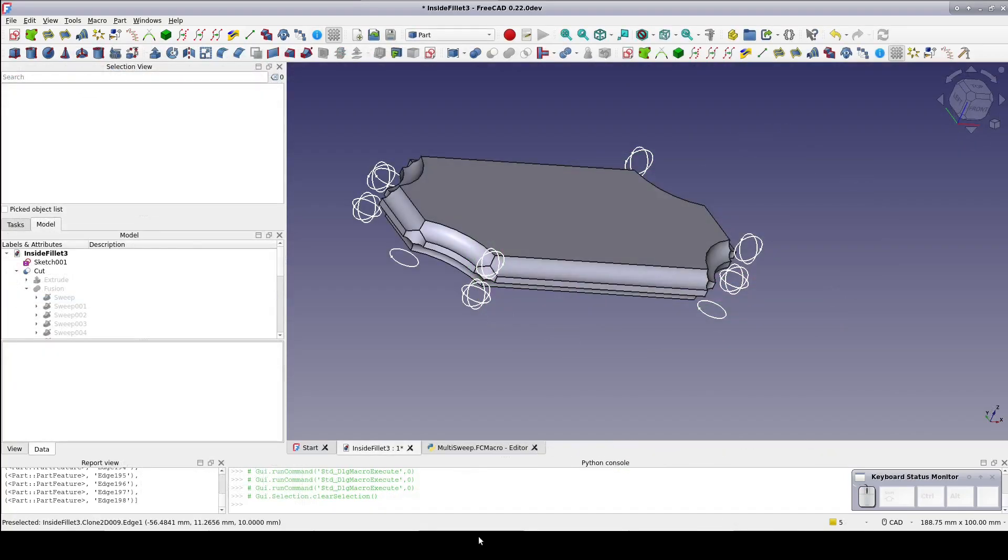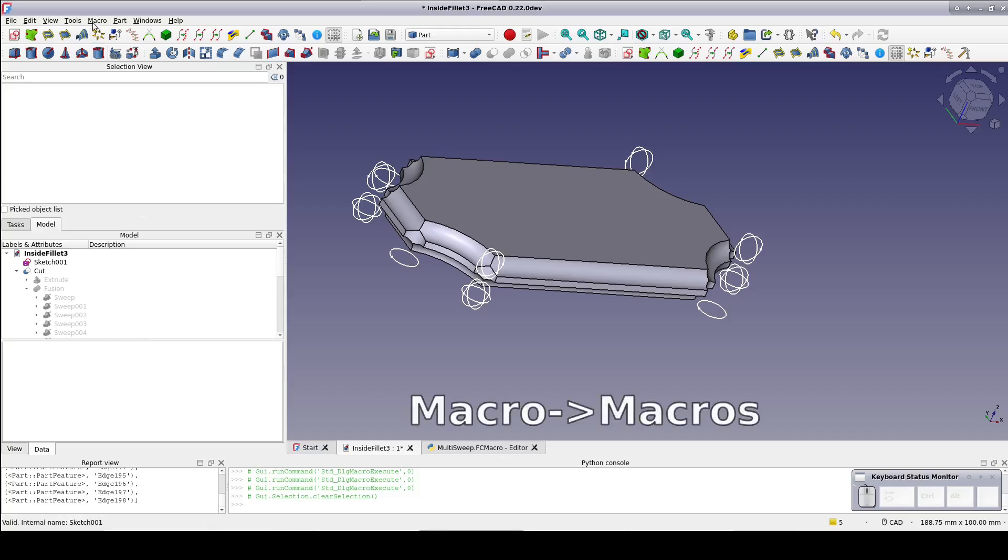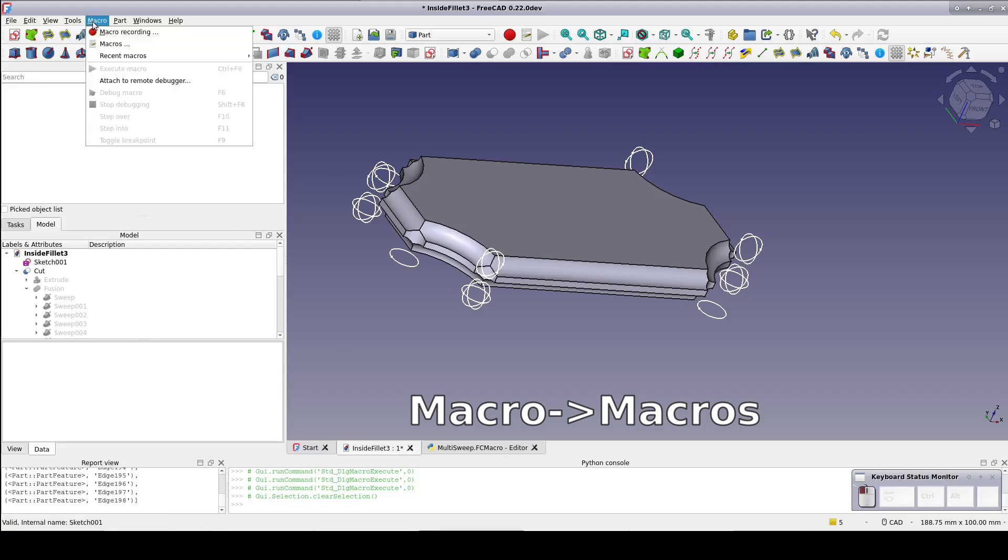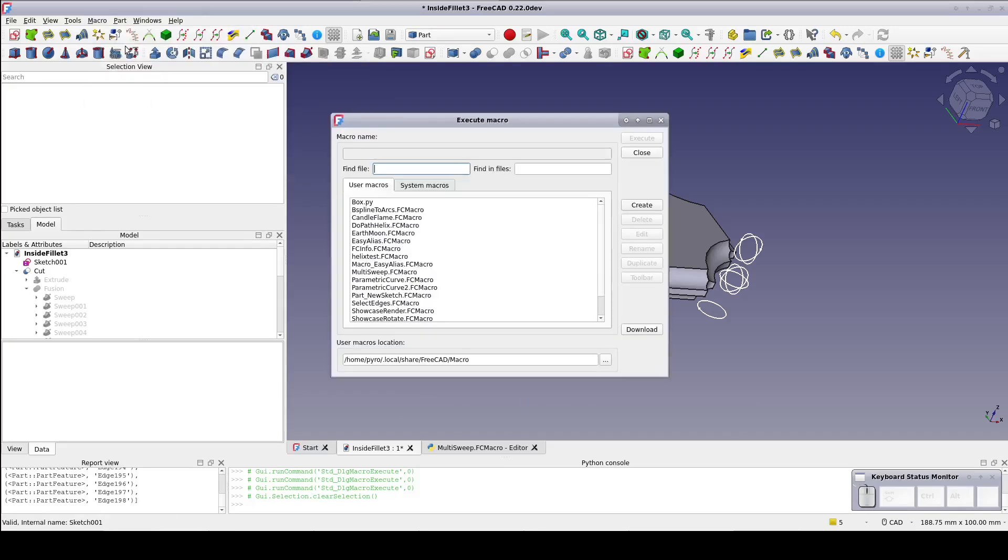If you'd like to install and use this macro yourself, I placed the link in the description of the video. Start by going to Macro, Macros, and then at the bottom of the dialog, it'll tell you the location of FreeCAD macros for you.